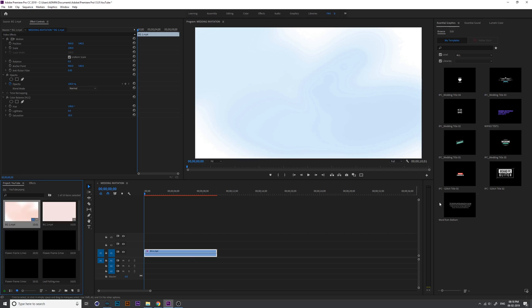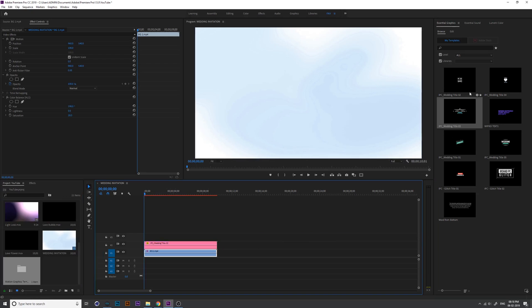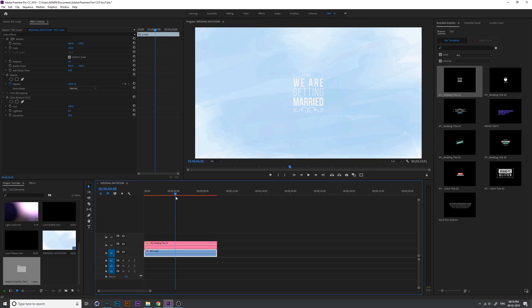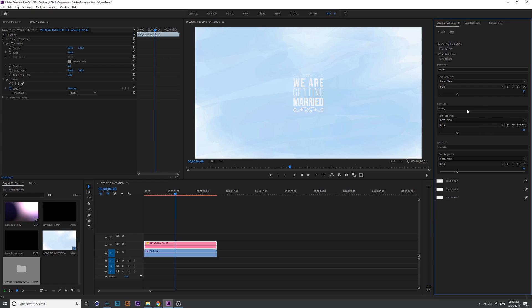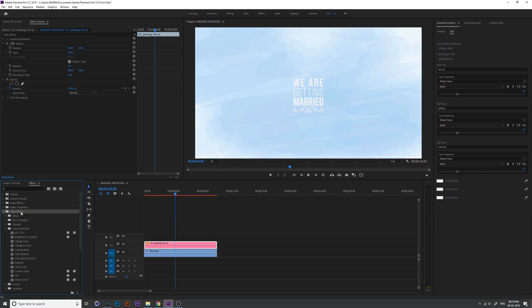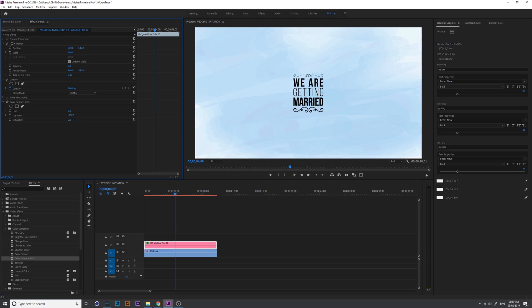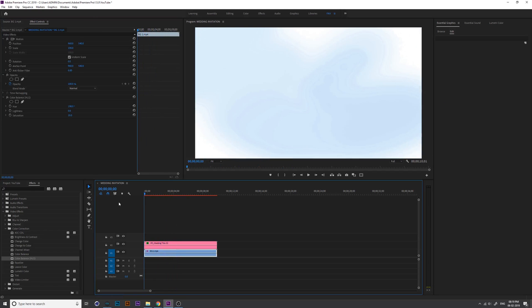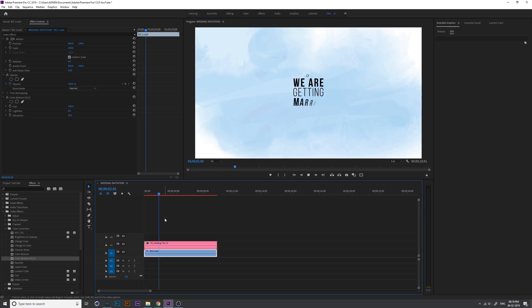Now you need to install this wedding title — you can get this title from the description link, it's from my older video. I just drag and drop the wedding title into the timeline. This is Title 2, 'We Are Getting Married.' If you go to edit you can change the font and everything from here, including color. I change the color entirely by adding Color Balance for that title and changing the lightness to minus 100 so it becomes black.